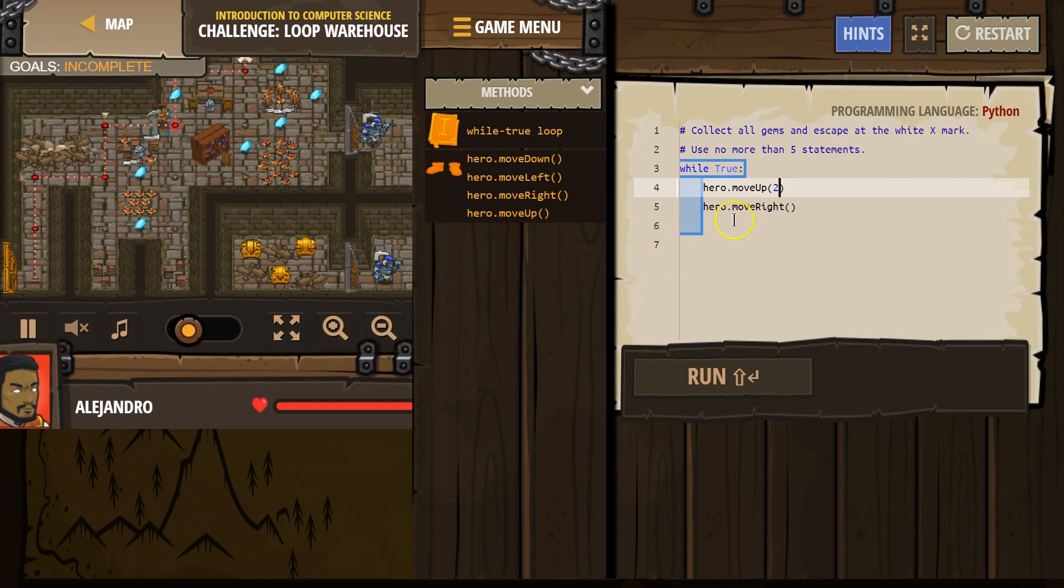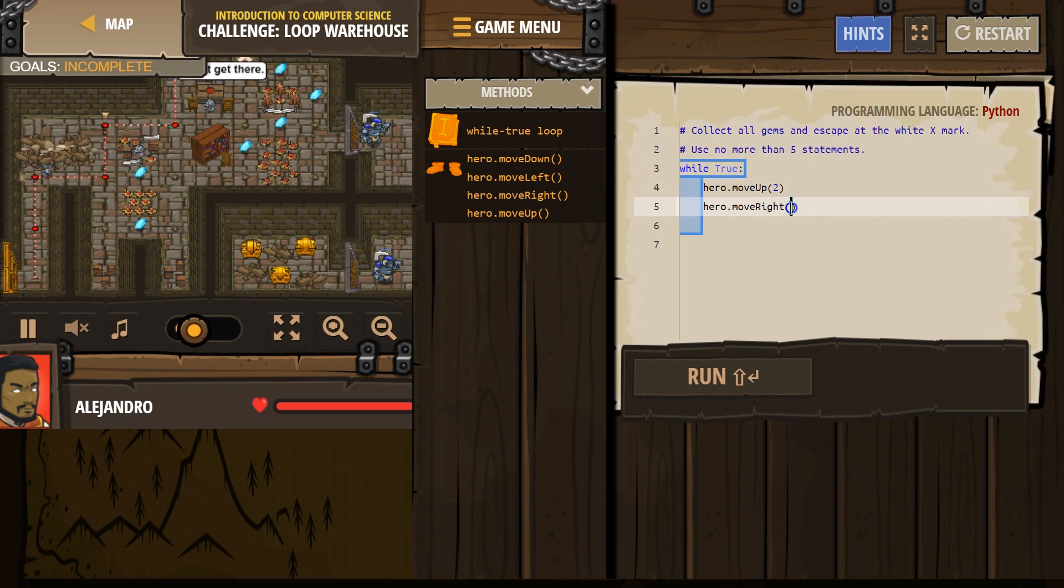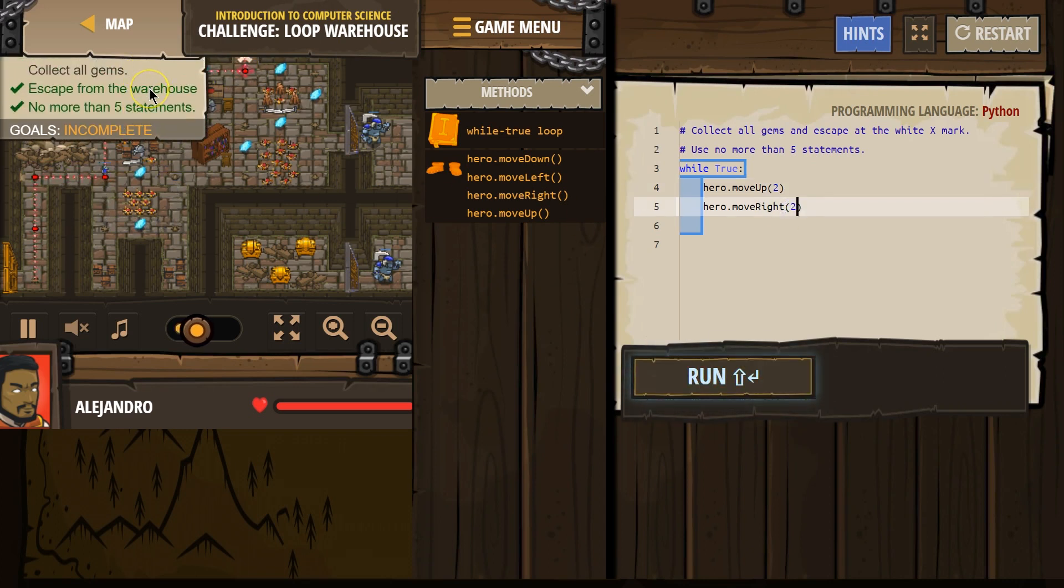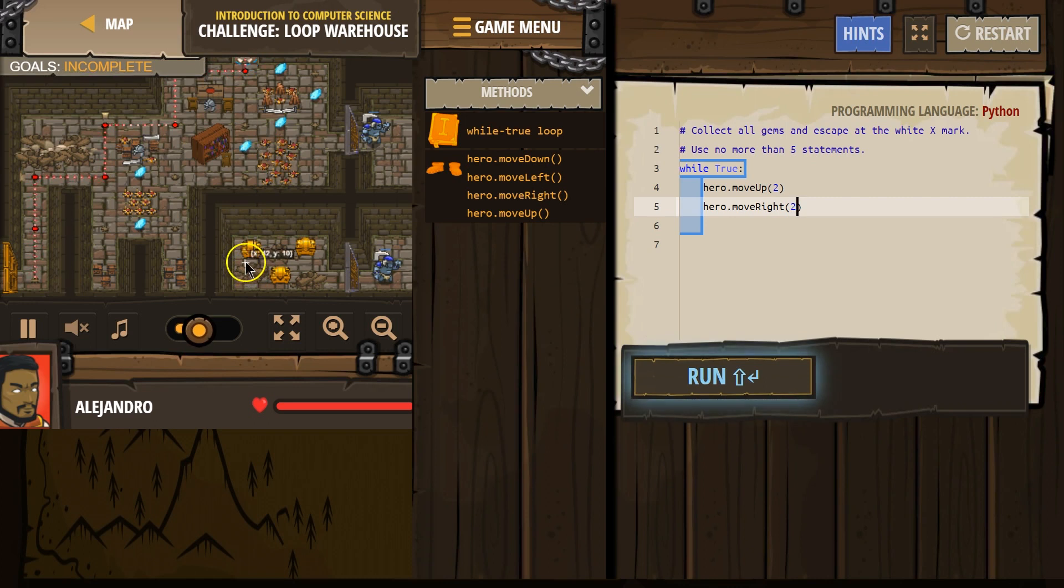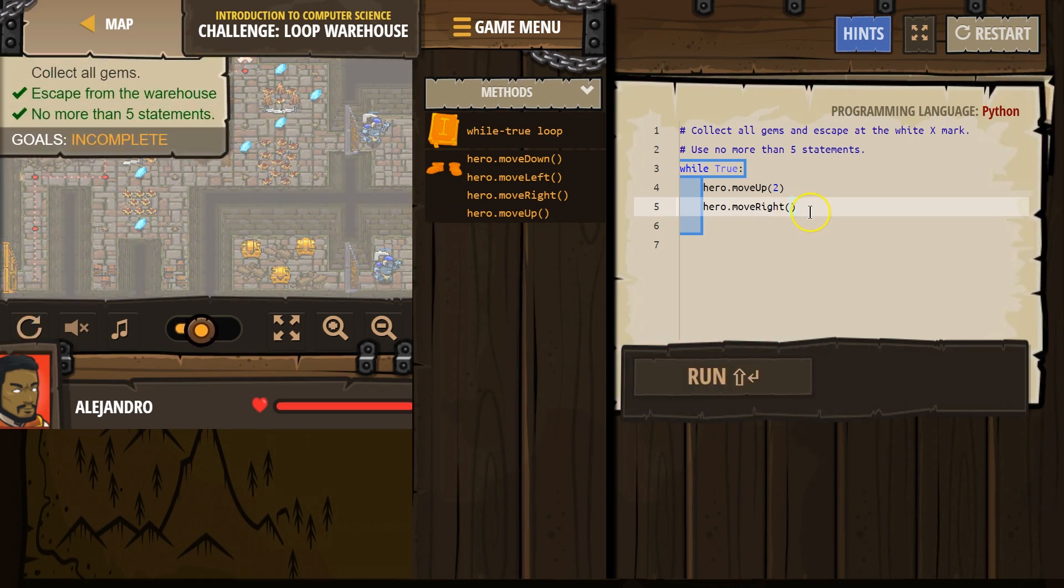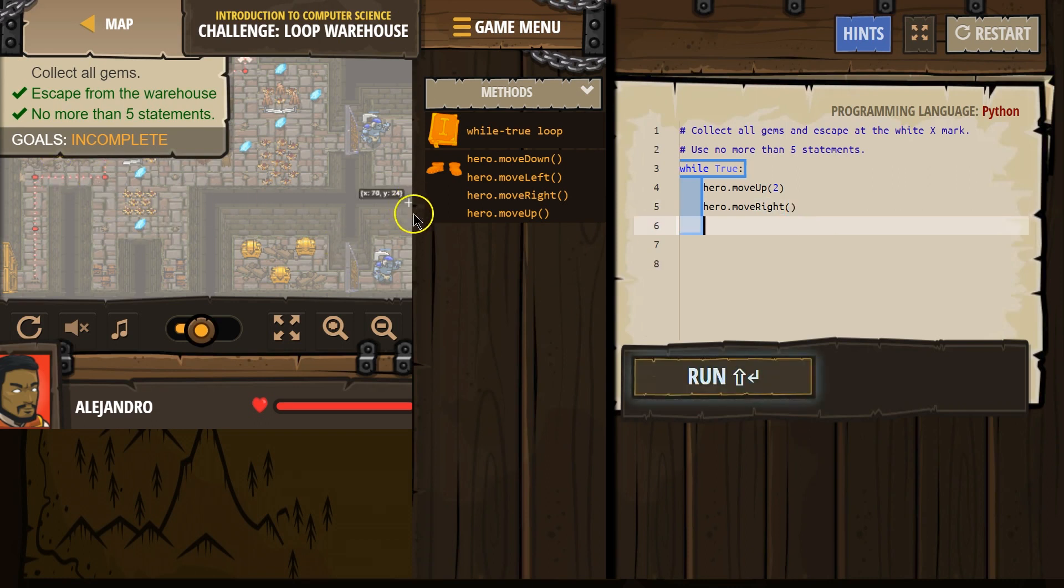So, let's go up twice. What if we go up twice? Right twice? Collect all the gems. Oh, let's go up twice. Right once. And down.